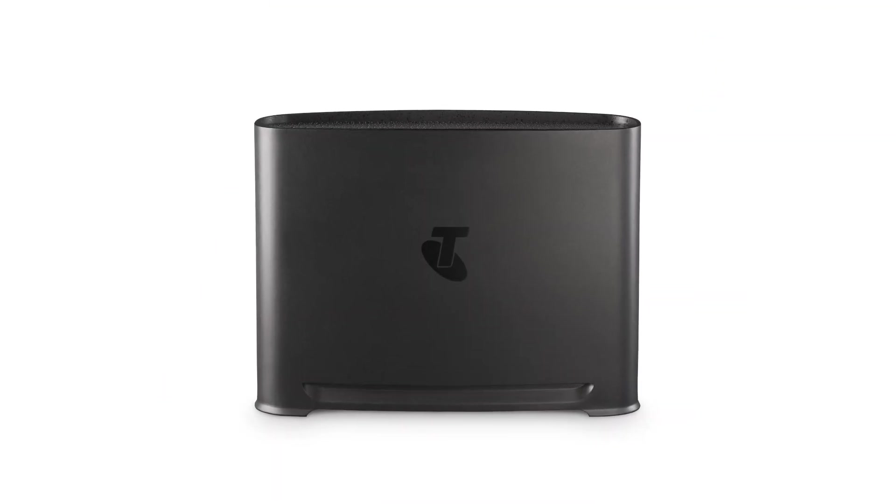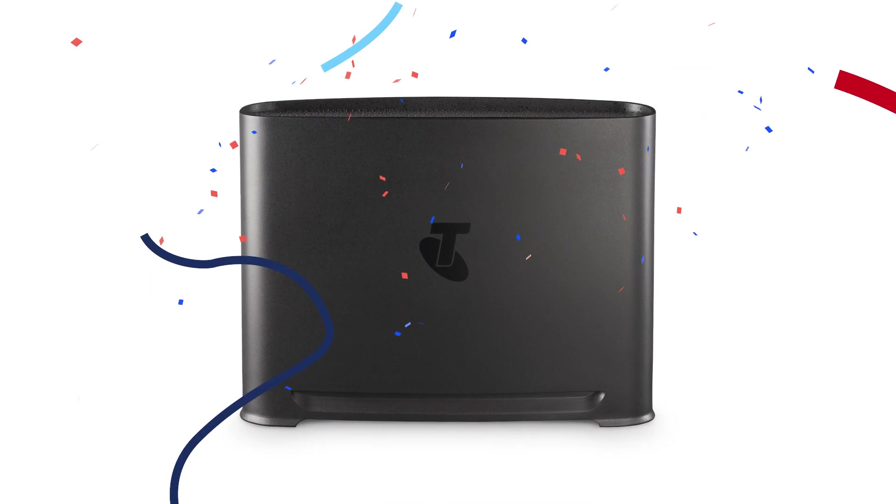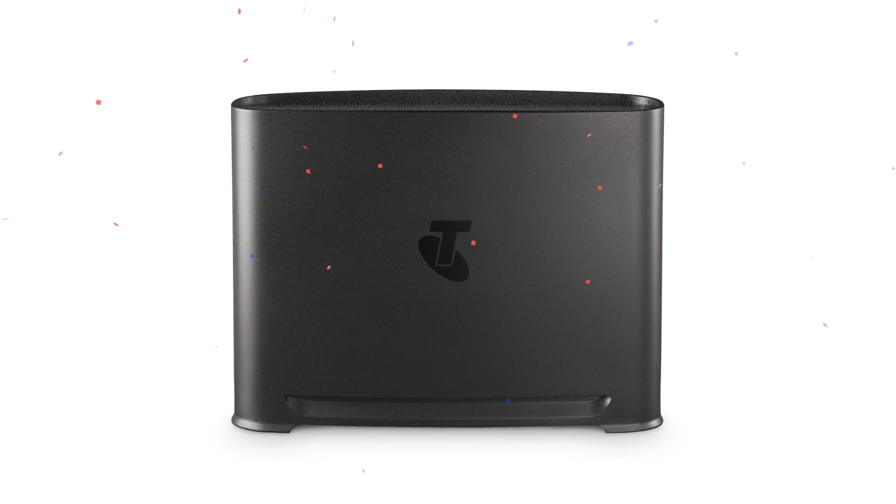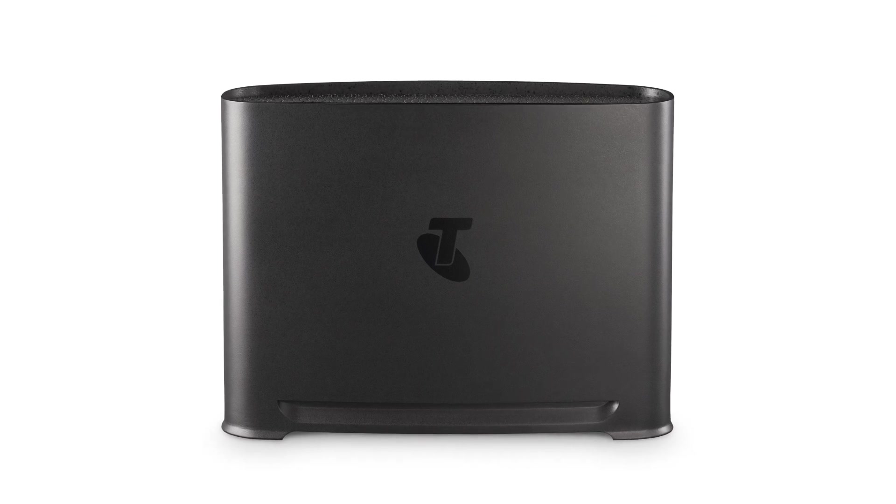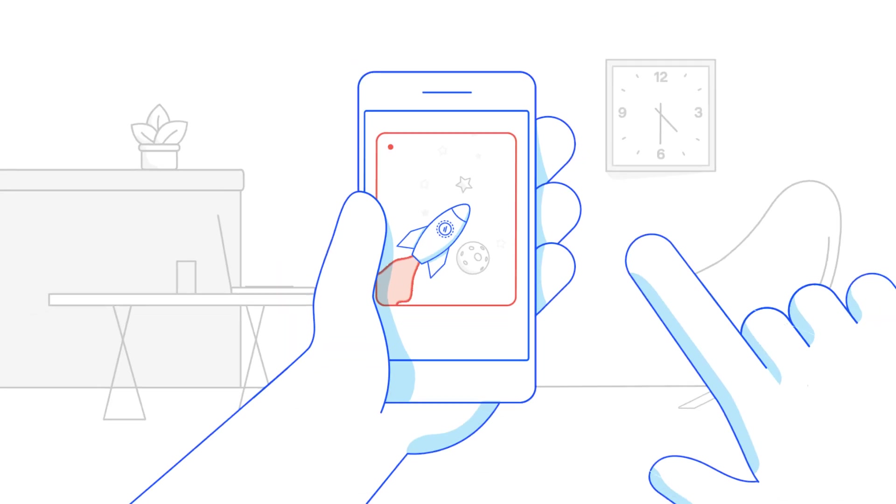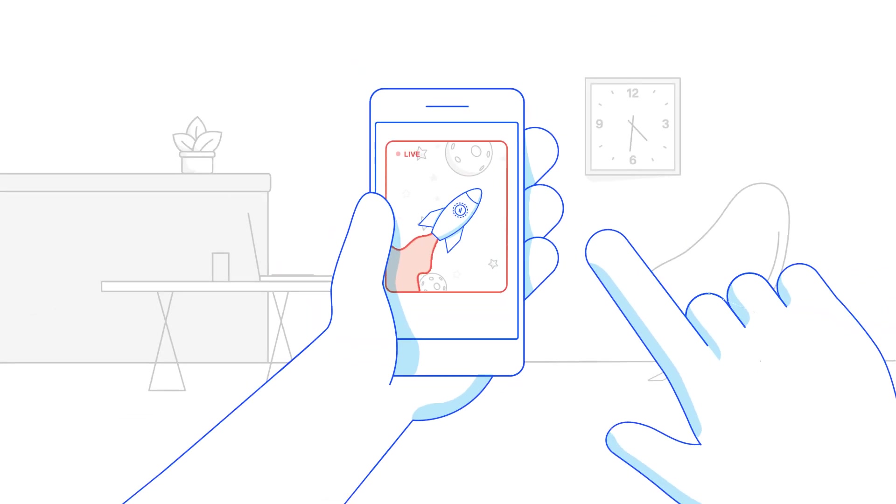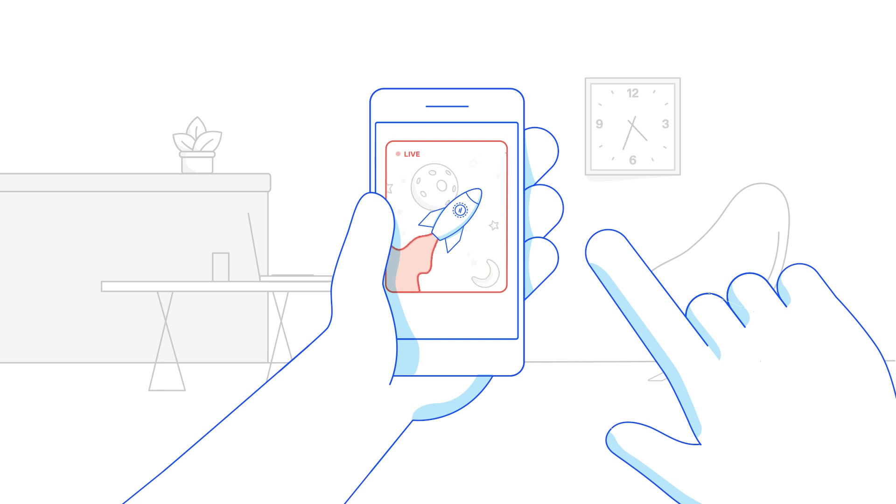That's it. Your Telstra Smart Modem 4 is all set up and ready to roll. Time to enjoy fast, reliable, secure internet that just works beautifully.